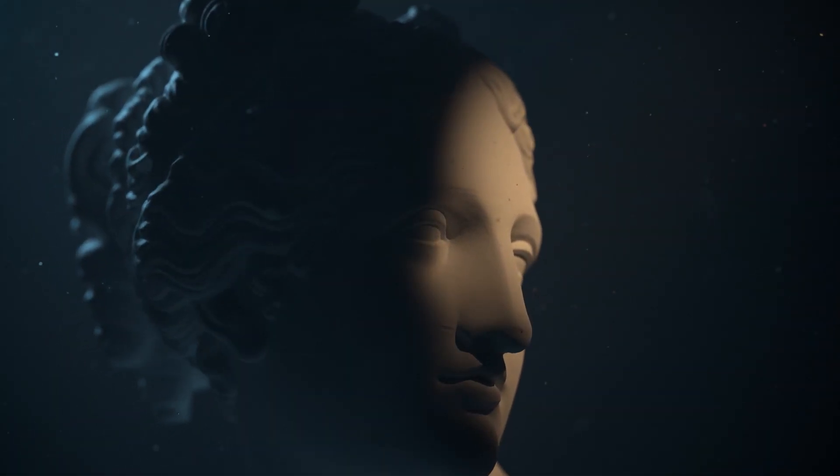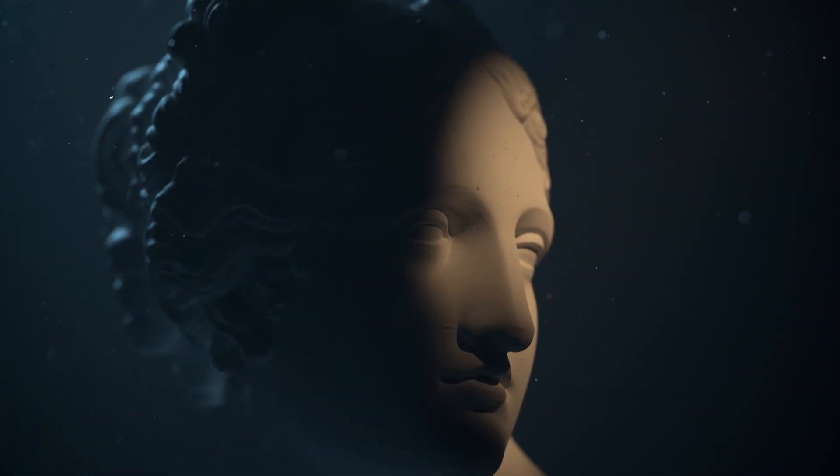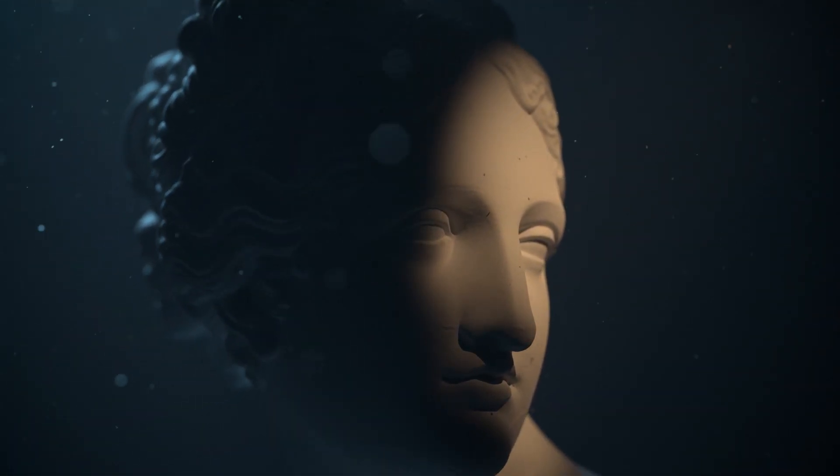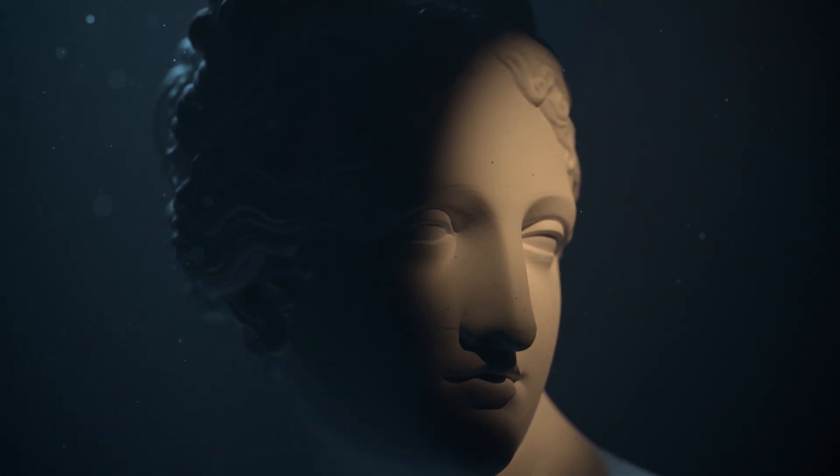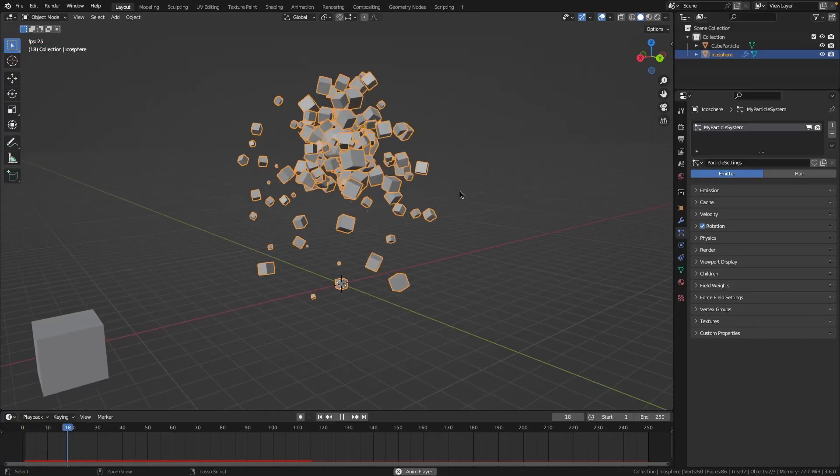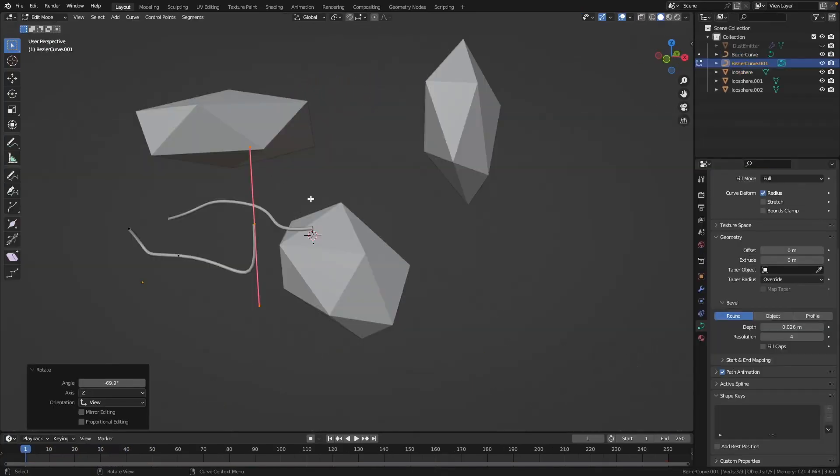Hey and welcome to this Blender Particles Masterclass. Are you ready to take your Blender skills to the next level?